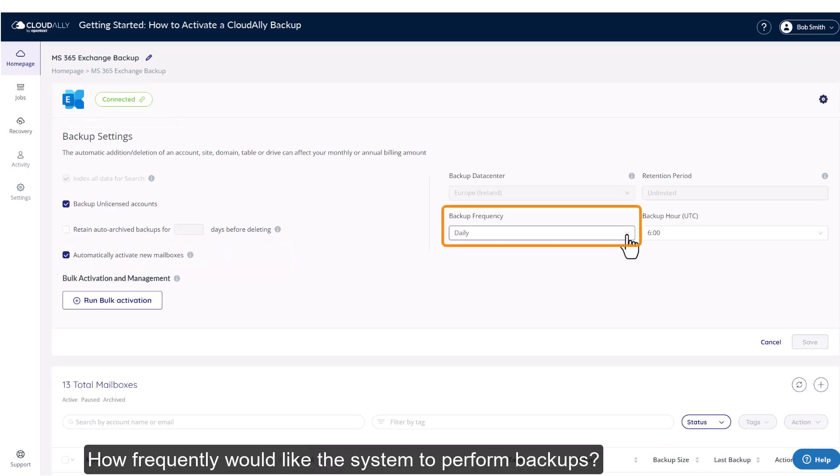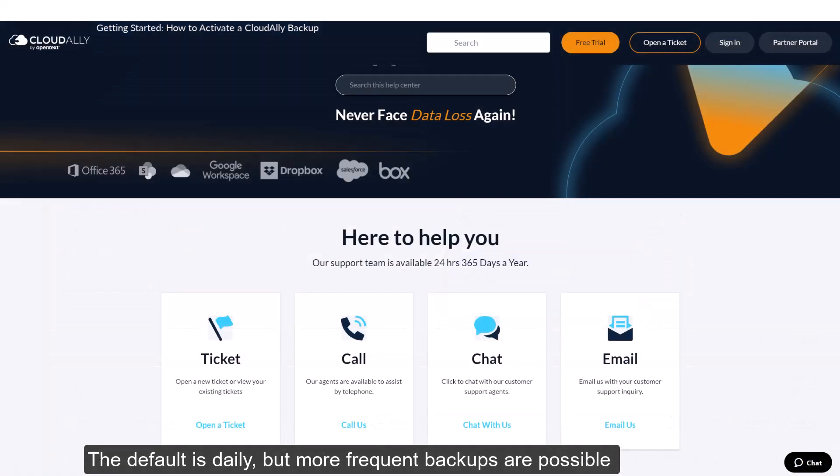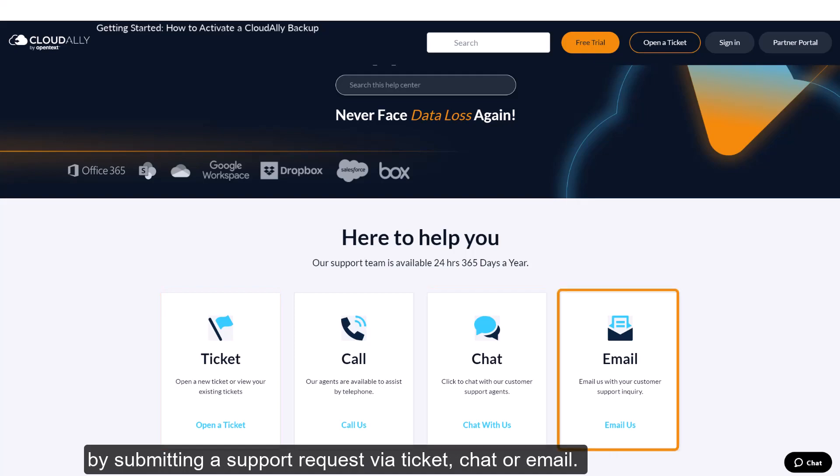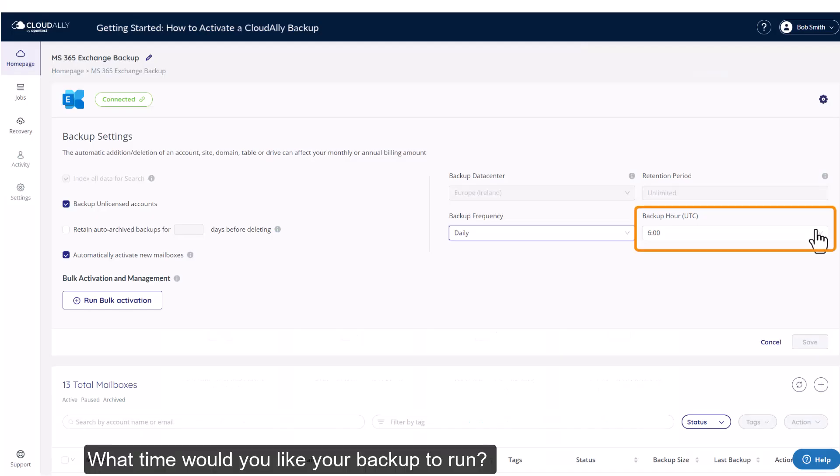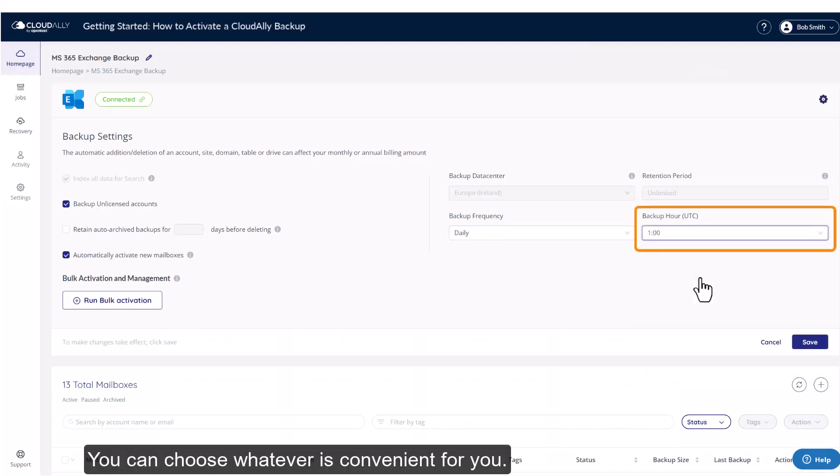How frequently would you like the system to perform backups? The default is daily, but more frequent backups are possible by submitting a support request via ticket, chat, or email. What time would you like your backup to run? You can choose whatever is convenient for you.